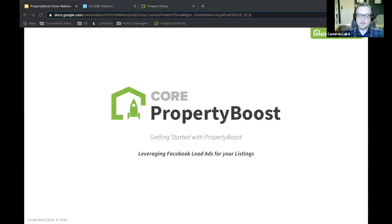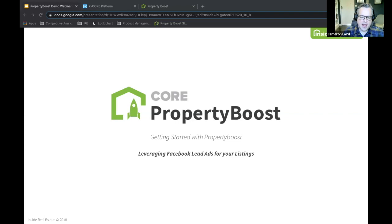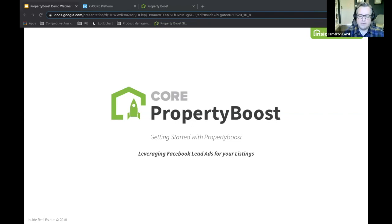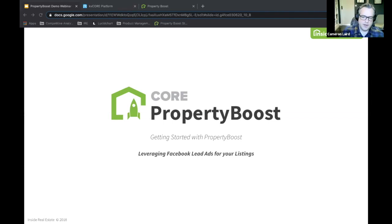All right, let's get started. Thanks everybody. It is 1:58 Eastern time. My name is Cameron. I am the product director for Property Boost, based in the Toronto, Canada area for Inside Real Estate. I'm happy to have you join me today. The goal of this webinar is to help you understand how to use Property Boost, what it is, how it can make an impact on your business, how to do some best practices for follow-up from Property Boost leads, and make sure everybody is up to speed on this great product for generating leads.